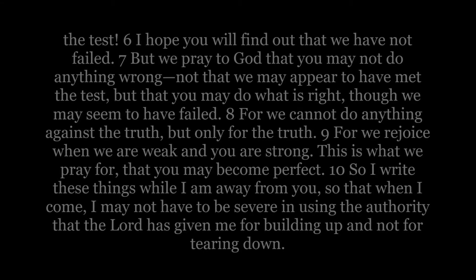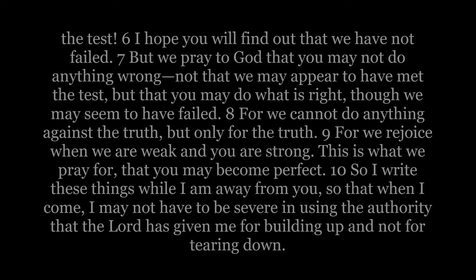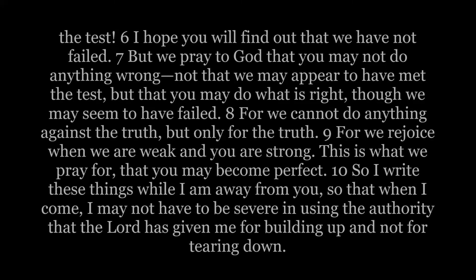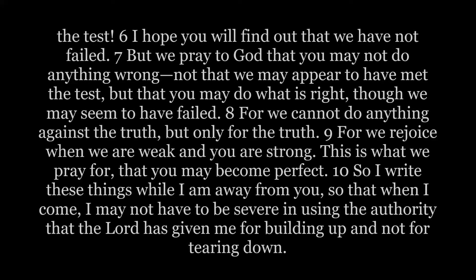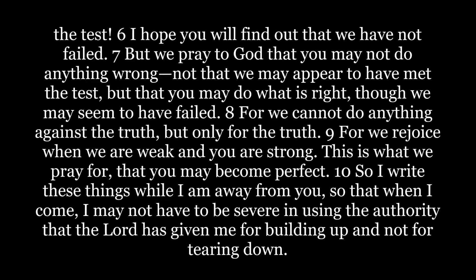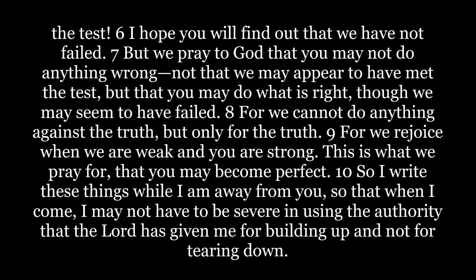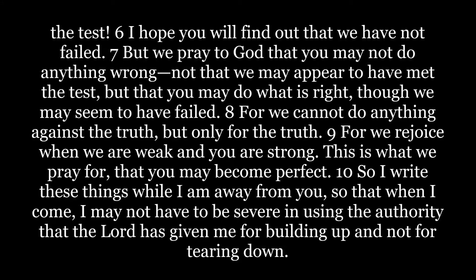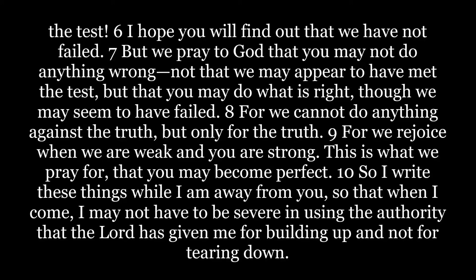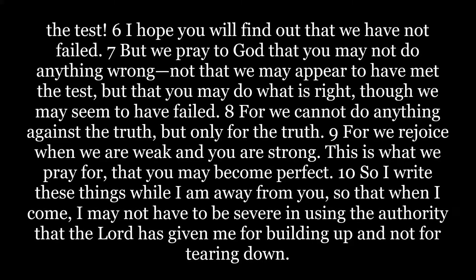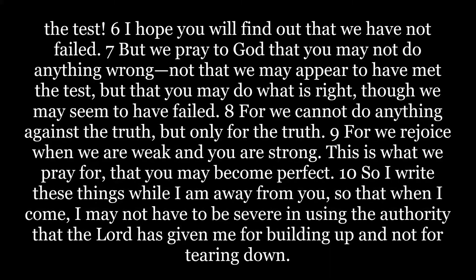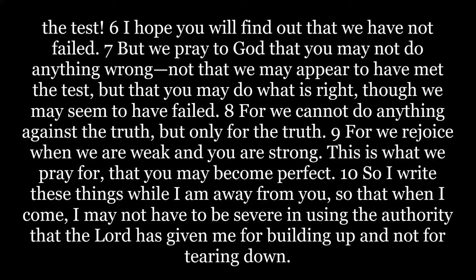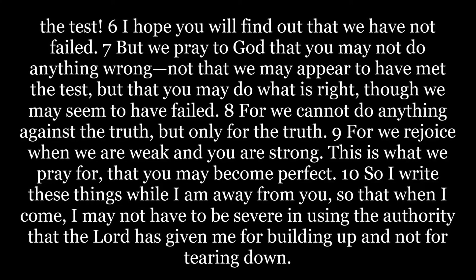I hope you will find out that we have not failed. But we pray to God that you may not do anything wrong, not that we may appear to have met the test, but that you may do what is right, though we may seem to have failed. For we cannot do anything against the truth, but only for the truth. For we rejoice when we are weak and you are strong. This is what we pray for, that you may become perfect.